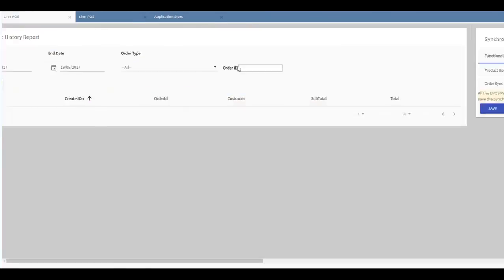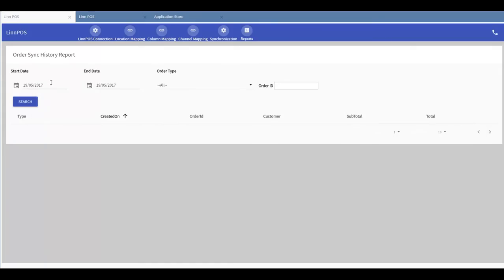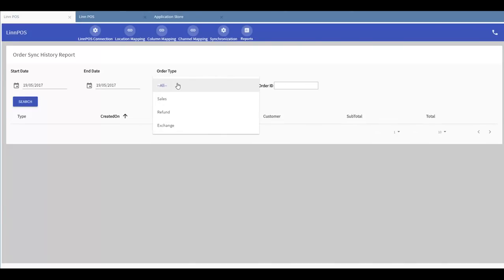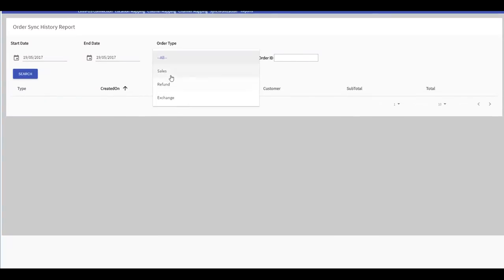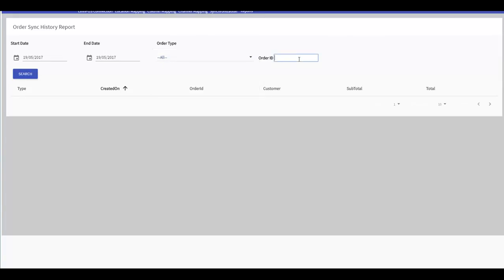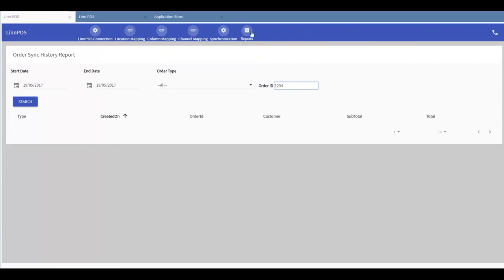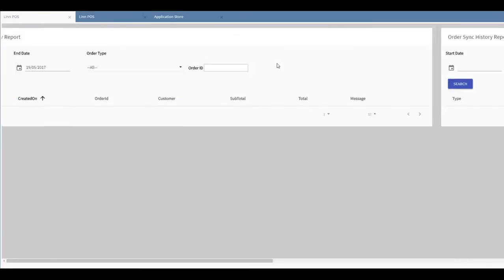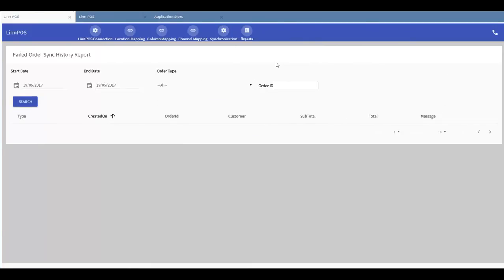If I go into order sync reports, I can see that I can search for a specific start date and end date, which will help me to generate a specific report for a specific period of time on my order sync. I also have the option of selecting the specific order type, whether I want to find just order sync of sales or refunds or exchanges. And I can also look for the specific order ID that I want to find. This goes the same for failed order sync history reports.